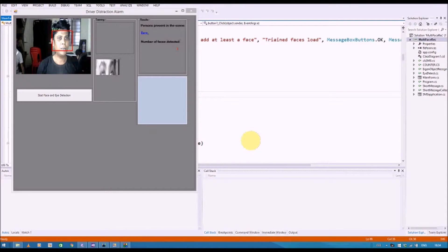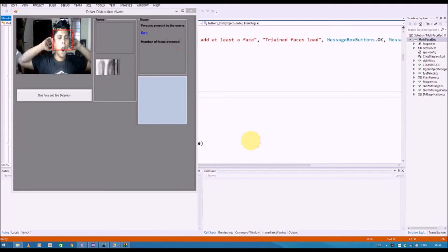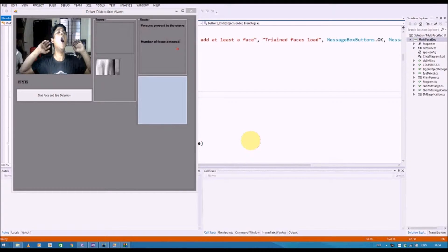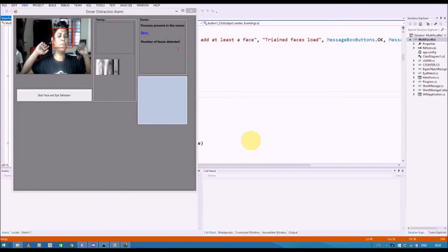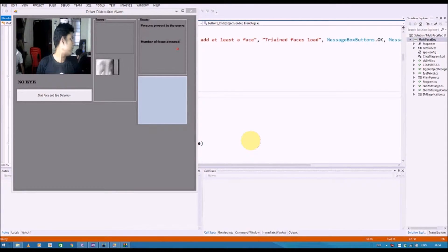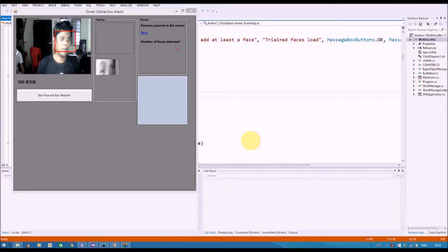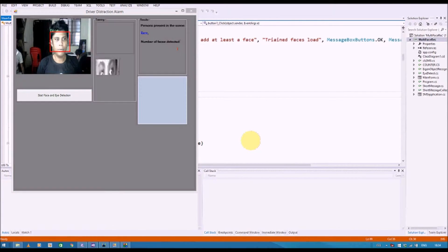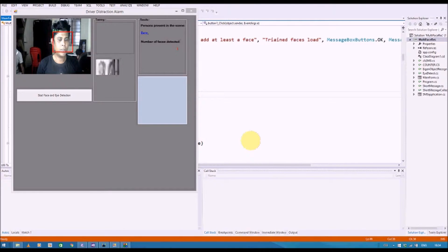Now, if you say yawn, so immediately or if you are looking at a different direction, it's going to give a message, say for example, no face.